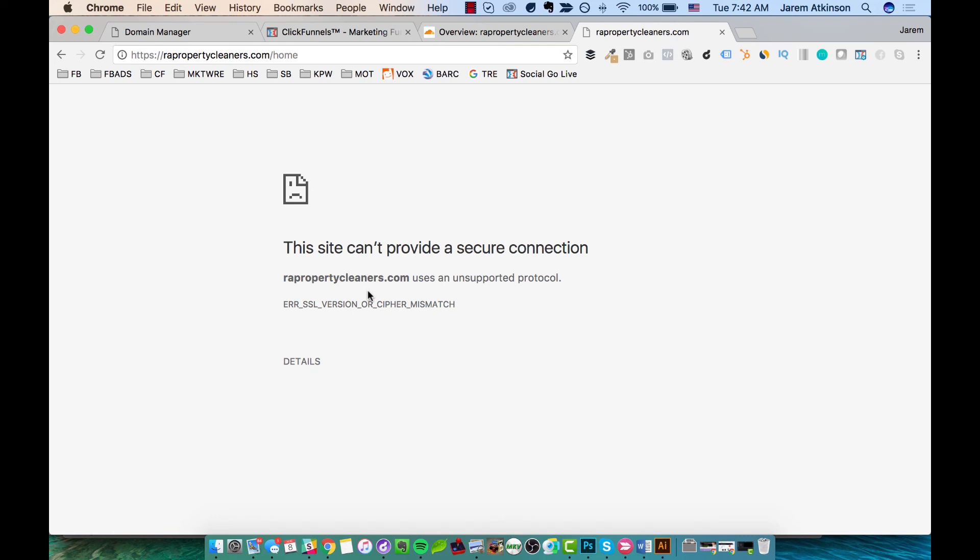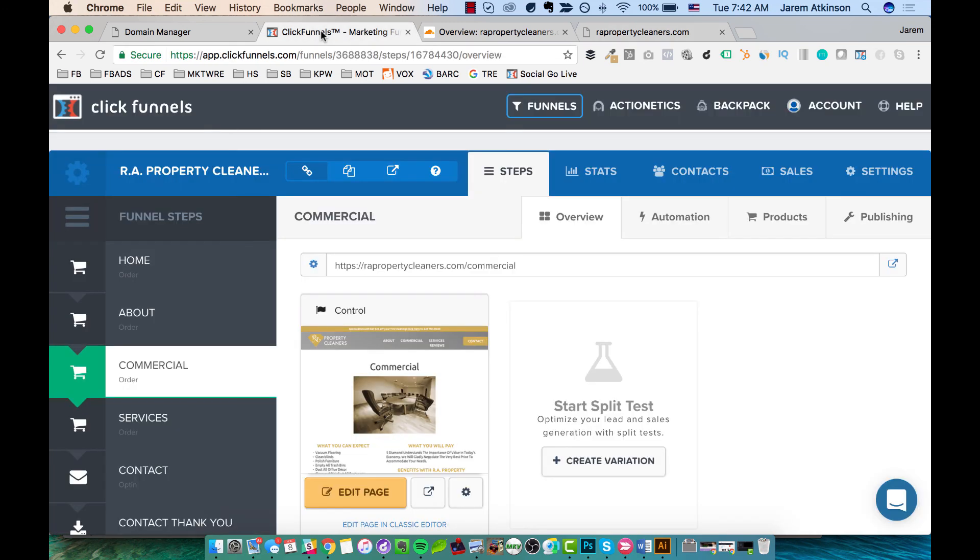But anyway, this should give you everything you need, step for step to be able to get your funnel completed and up onto your custom domain. Feel free to reach out and let me know if you have any questions. Thanks.